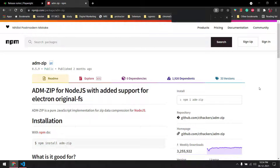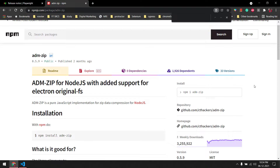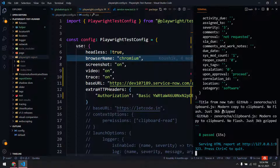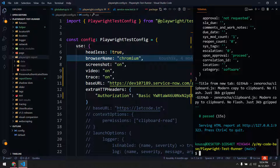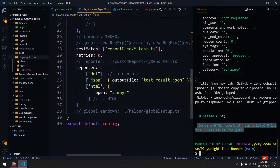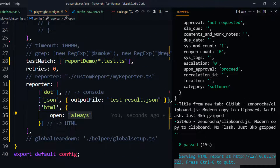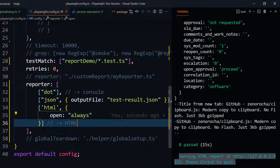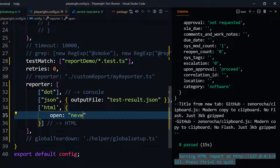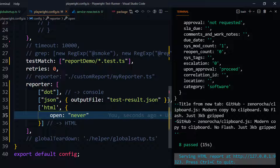We're going to fix that. When sending, we should not send only the HTML file but also the data folder and the trace folder. We're going to automate the zipping step. To do the zip I'm going to use the 'adm-zip' library. Also, I'm going to change the 'open' setting to 'never' so the local host won't open automatically, and the files will be ready to zip.